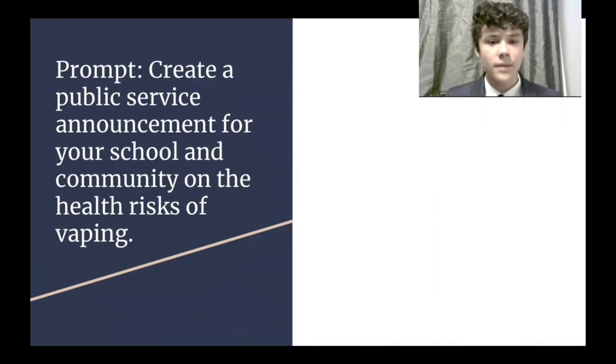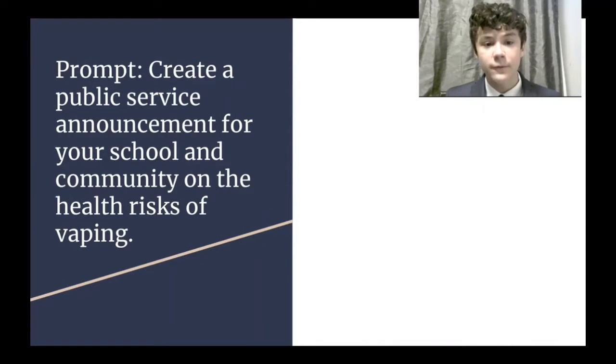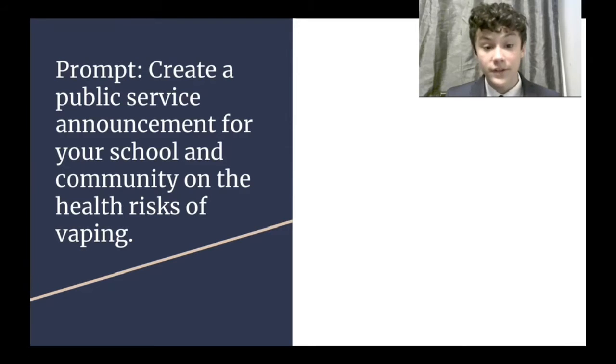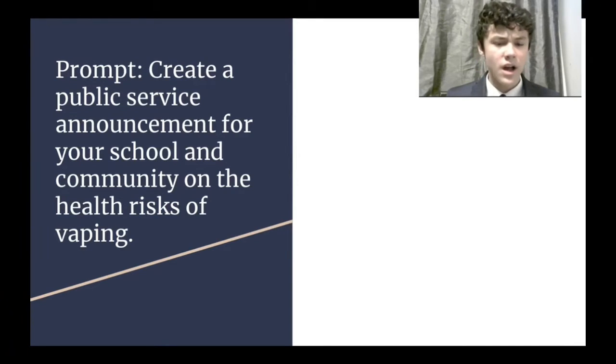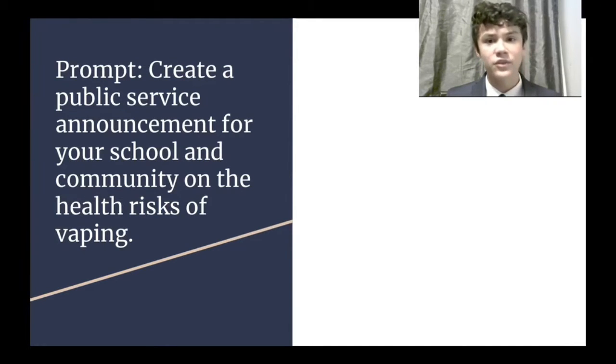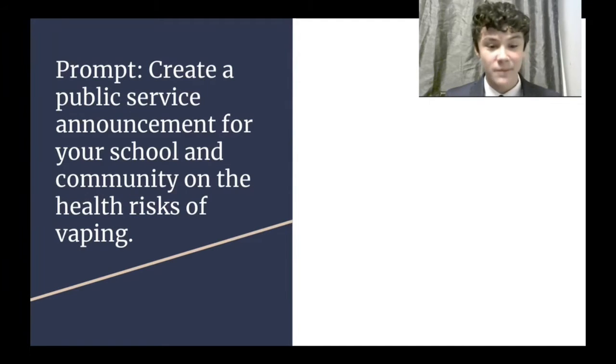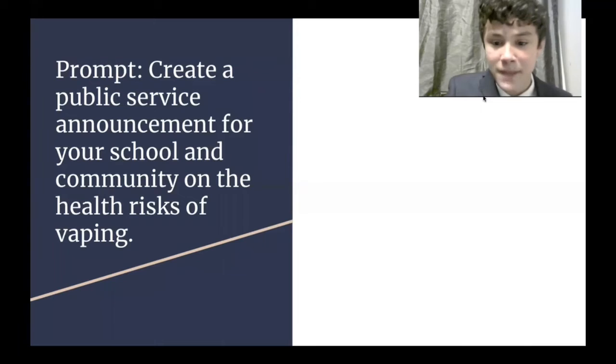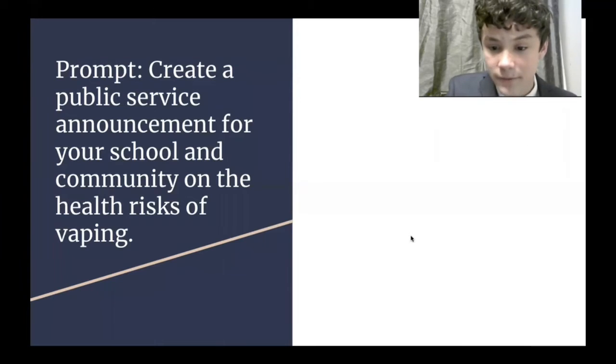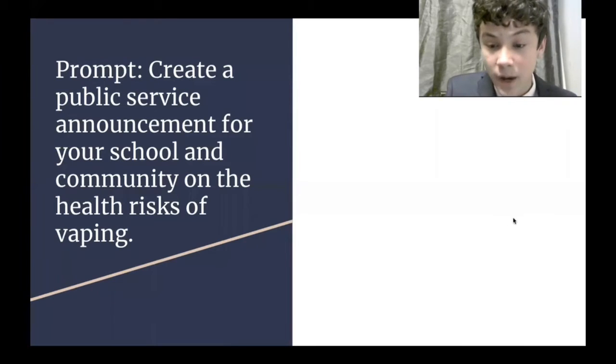The prompt is create a public service announcement for your school and community on the health risks of vaping. So I targeted this towards my school by targeting the PSA towards teens. This makes sense because I'm in high school. And for health risks, I chose mental health risks of teens while vaping over time.